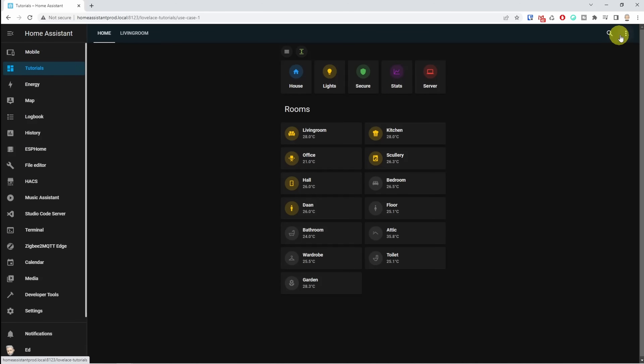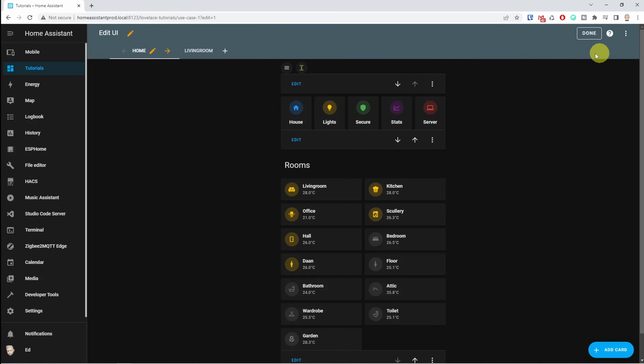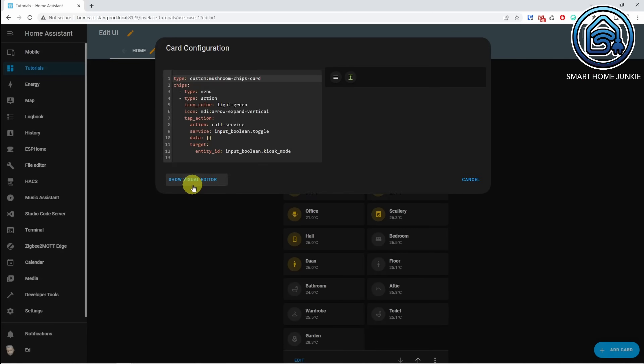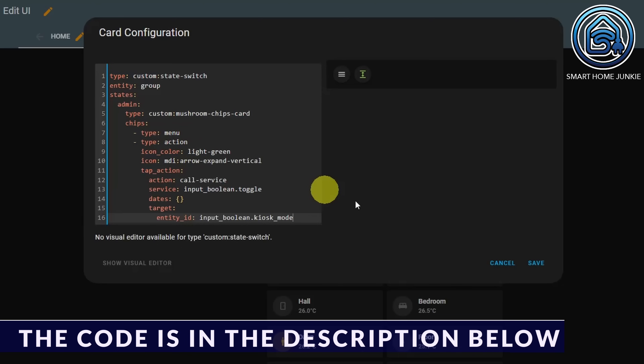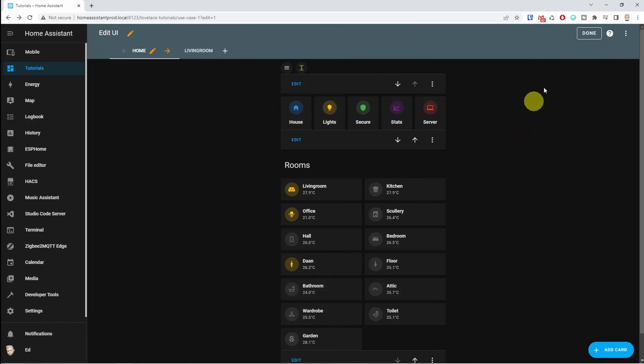Let's apply it to our kiosk dashboard. Go back to the kiosk dashboard, click on the three dots at the top right, click on edit dashboard, and then click on edit in your chips card. The State Switch entity currently does not have a GUI, so we need to add the code in YAML. Thomas Loven wants to make a GUI for it but there is no planning yet, so for now we add the code in YAML. Click show code editor and replace the code in the code editor with this new code. Click save and click done.